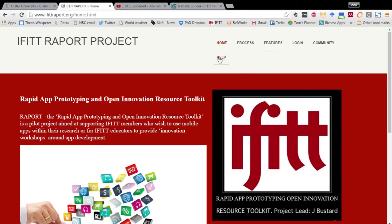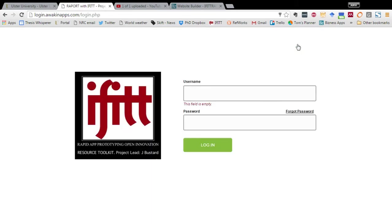Other help is available here which is the general FAQs in relation to the platform. So let's just log in and take a quick look at one of the apps.